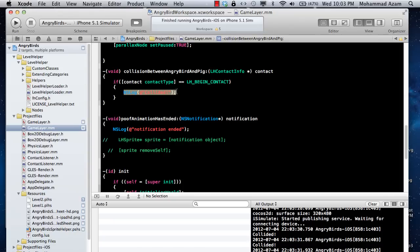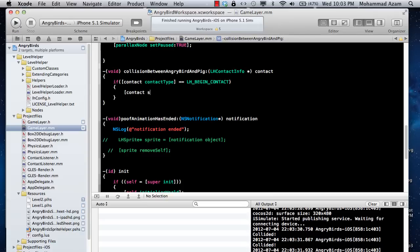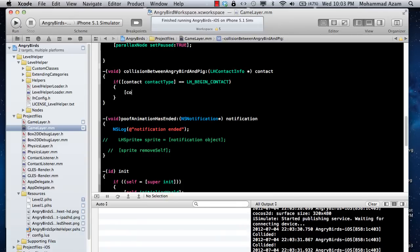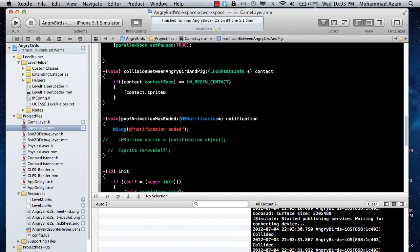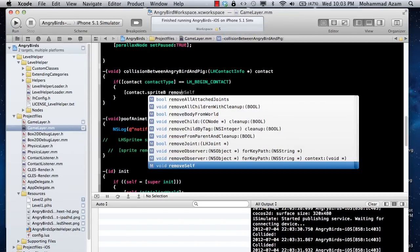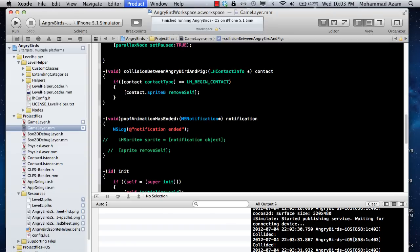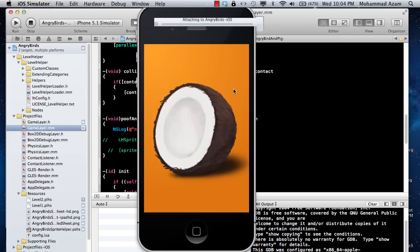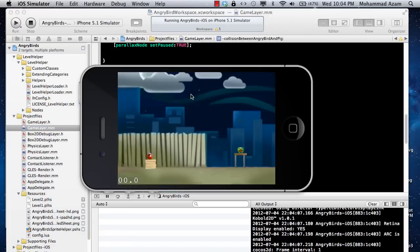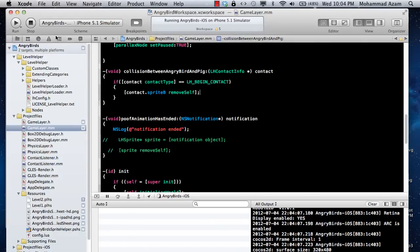You want to kill the pig, so you are just going to say contact dot sprite B and then remove self. In this case, it's just going to mark it for removal and it will remove it from the level helper scene. Now the pig is gone, it's dead, it's gone from the scene.